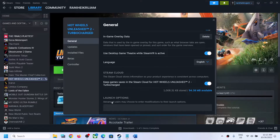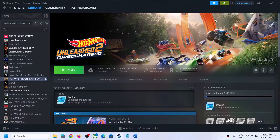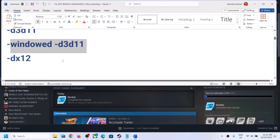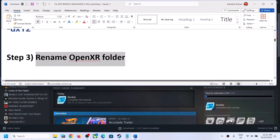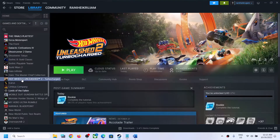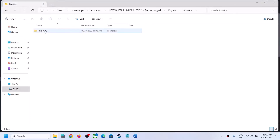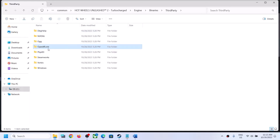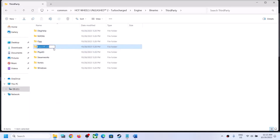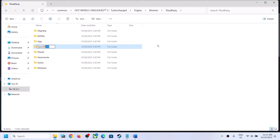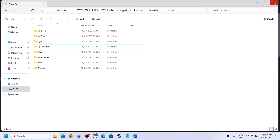If nothing is working, clear the launch option and follow the next step. The next step is to rename the OpenXR folder. Right-click on the game, select Manage, then click Browse Local Files to go to the game installation folder. Open the Engine folder, then Binaries, then ThirdParty. Right-click the OpenXR folder and rename it to OpenXR.OLD, then launch the game and check.